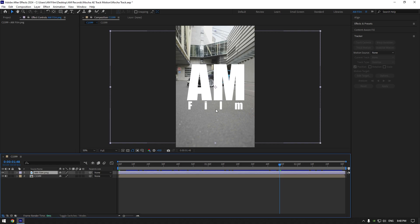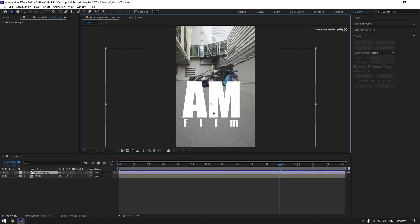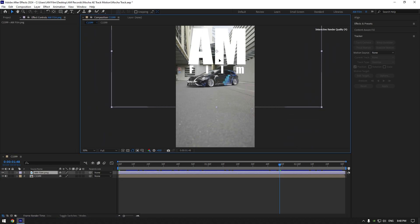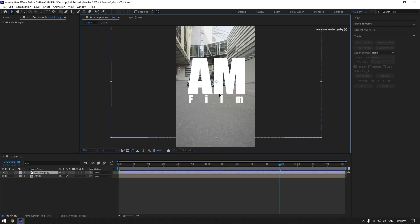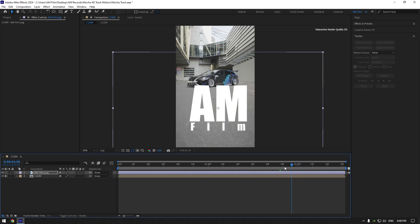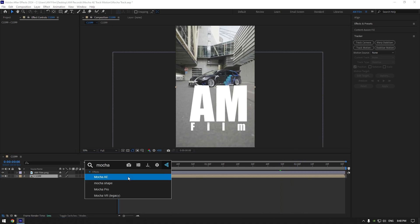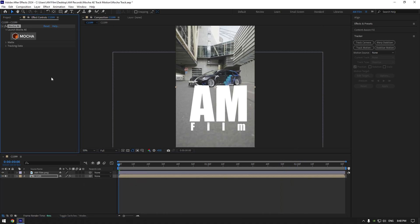For example, I want this logo to be tracked somewhere in the background here. Let's select your video and add Mocha AE on it. Now jump into Mocha.